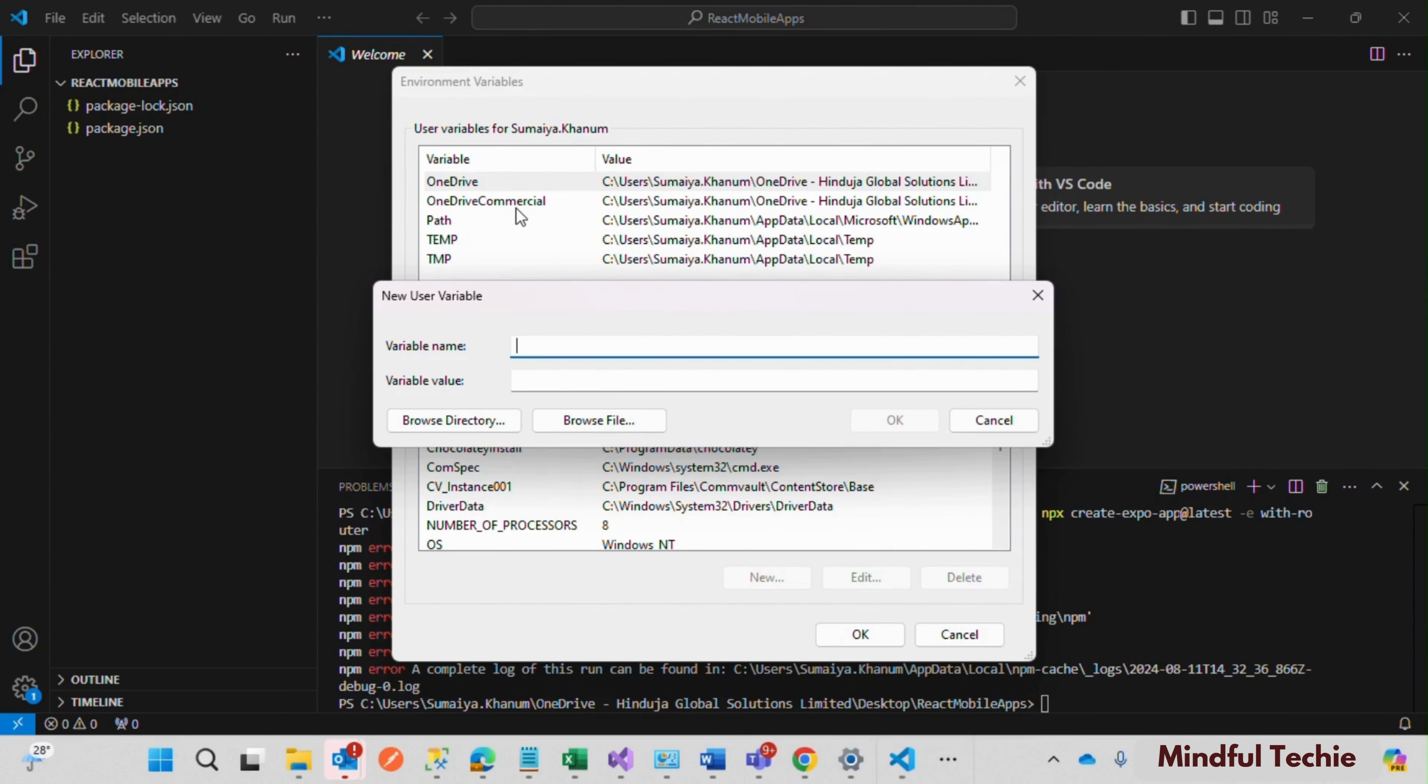You need to add the path where you created the npm folder. This step ensures Node Package Manager can locate the new folder.